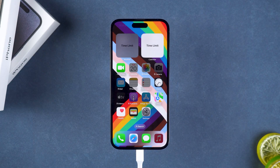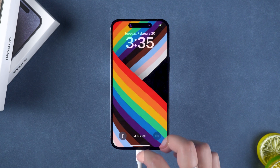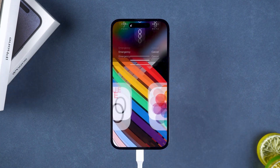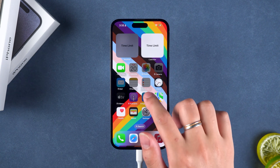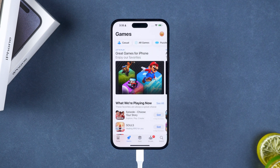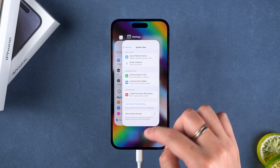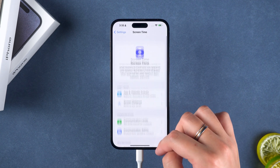Then click Start to remove. It will start removing the screen time passcode from your iPhone. This process is quick. After the removal is complete, your iPhone will restart. Then you can unlock your iPhone to use it. If you see the time limit appear again, don't worry — just open any app, then return to the home screen. Now the screen time restriction on your iPhone is removed.